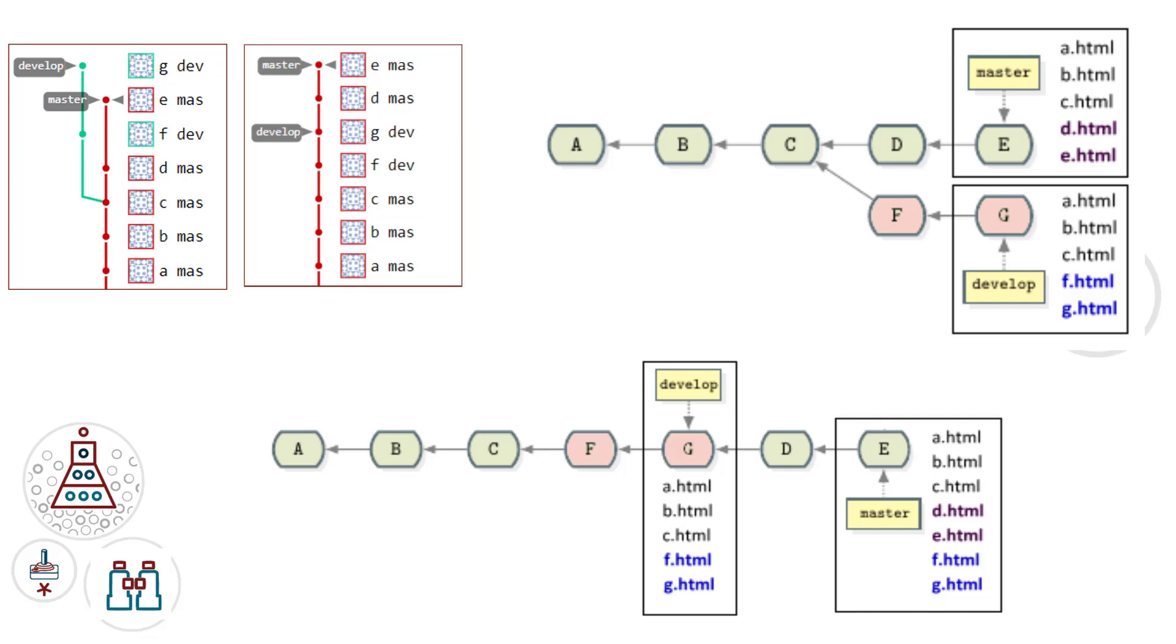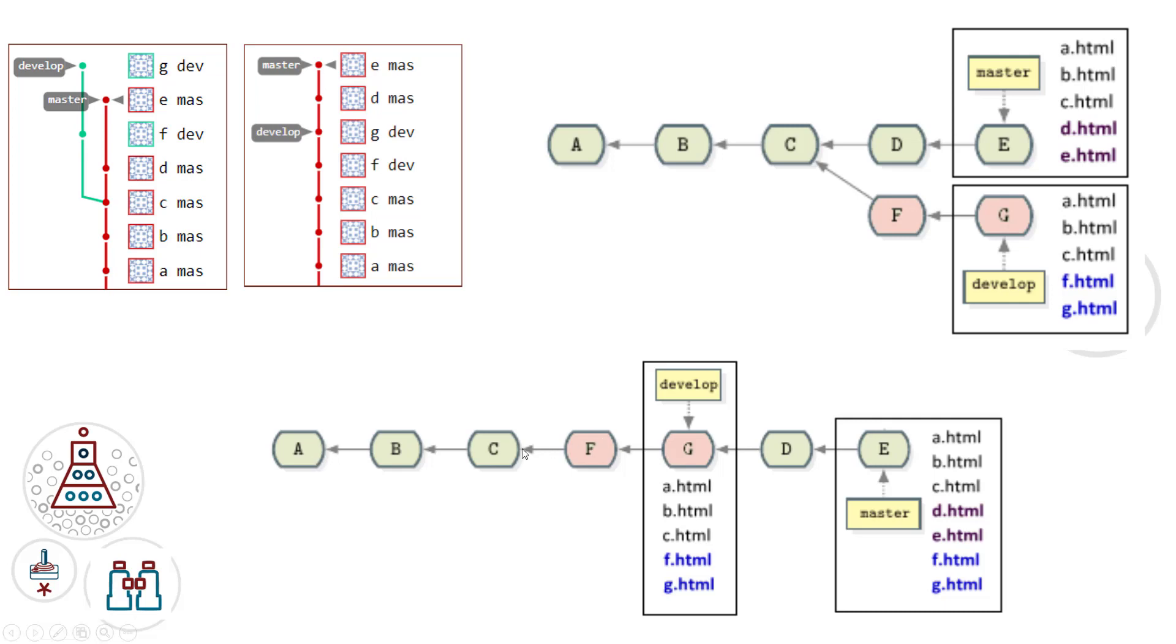And so F.html and G.html are in that develop branch. Now, the process of rebasing master onto develop will result in the master branch having all of the files that were originally in the master branch. It's not going to lose anything, but also gaining F and G.